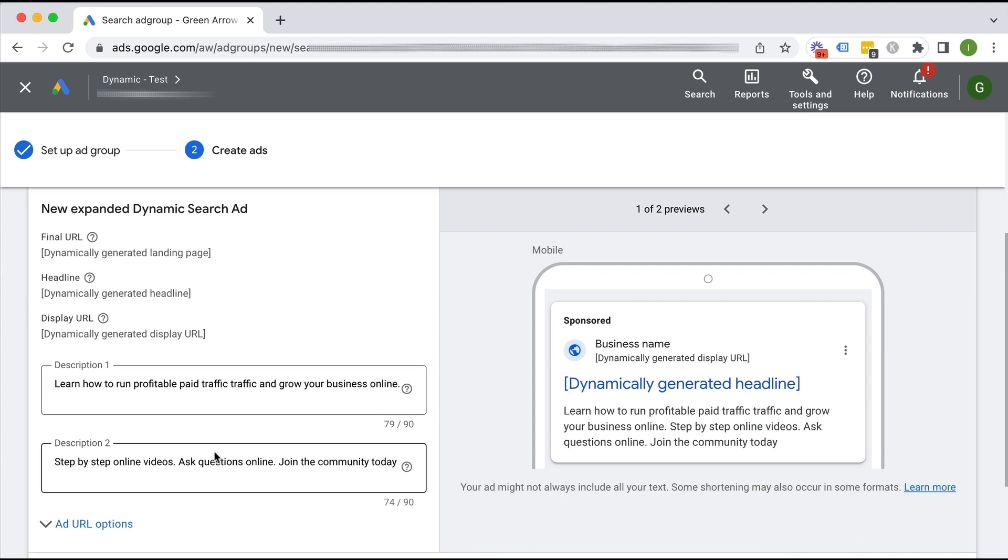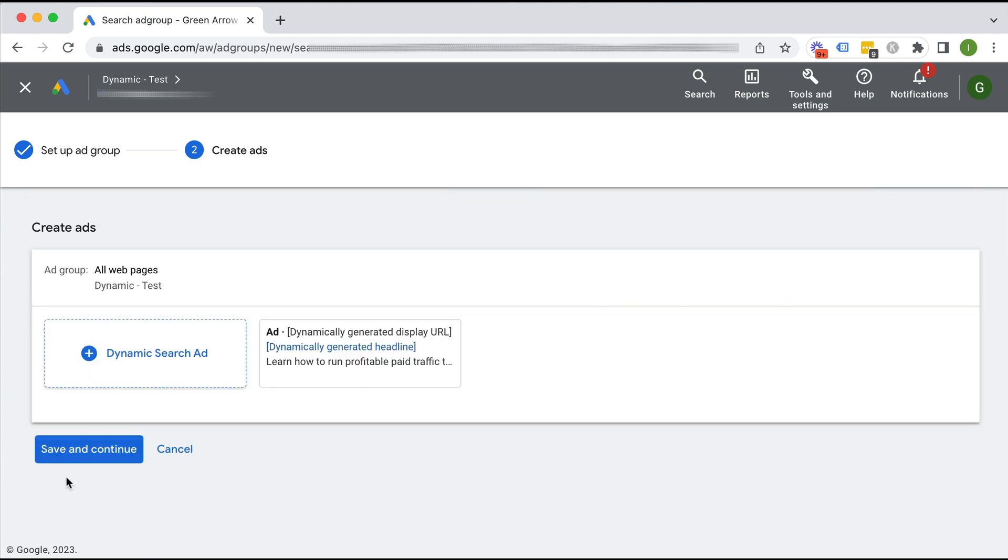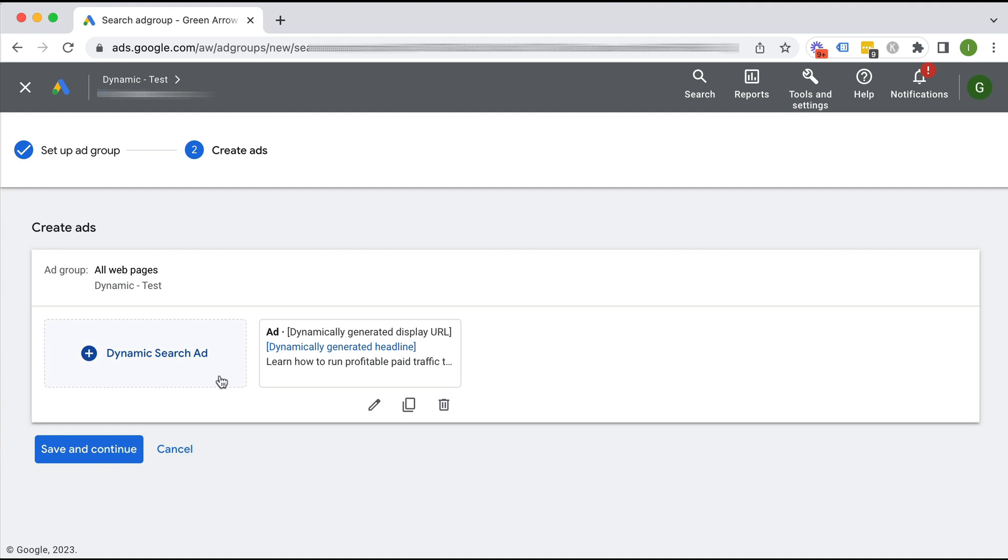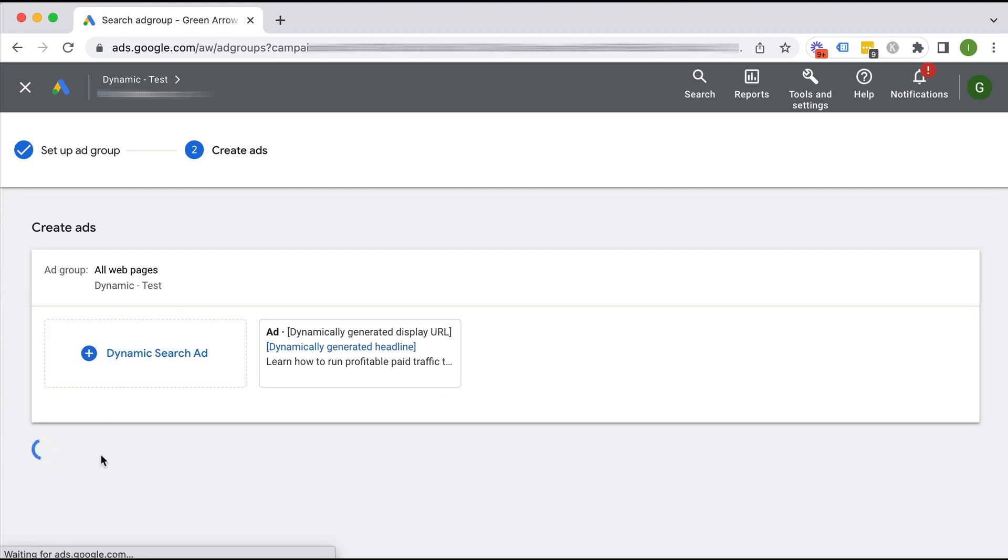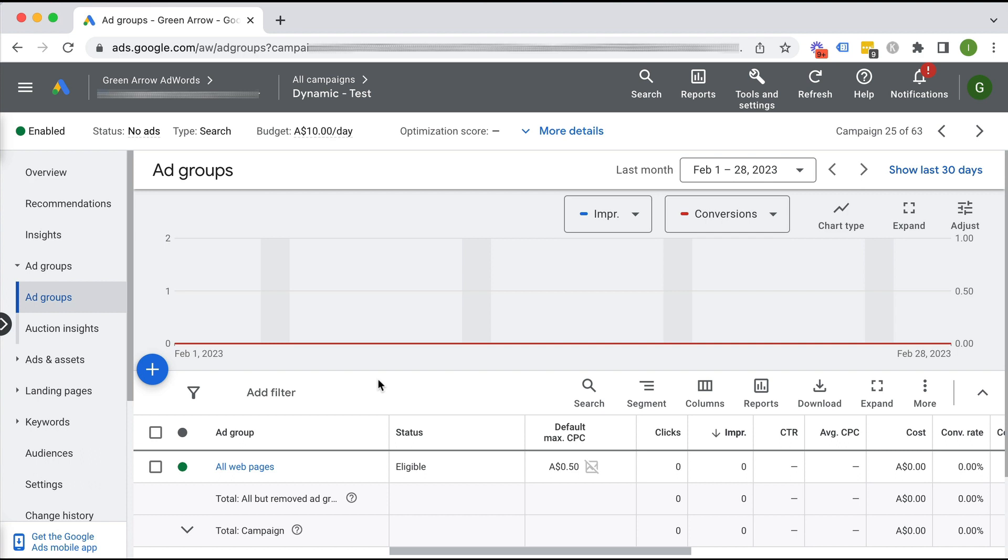So here we are. I've written just two descriptions. We scroll down and click done. I can create a different alternative ad, but for the purpose of this video, I'm just going to click save and continue. And there we have it. We have set up our dynamic campaign. That's how easy it is to do.